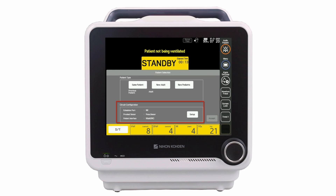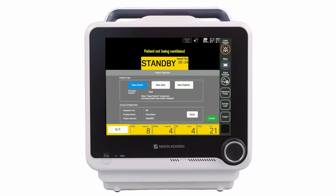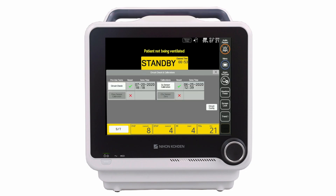To change the circuit configuration, press the Setup button, then select the appropriate choice for exhalation port, proximal sensor, and patient interface. To close the circuit configuration window, press X. Press Accept to go to the circuit check and calibrations window. This window displays the current calibration status and allows the clinician to perform calibrations when needed. Press X to go to the standby screen.